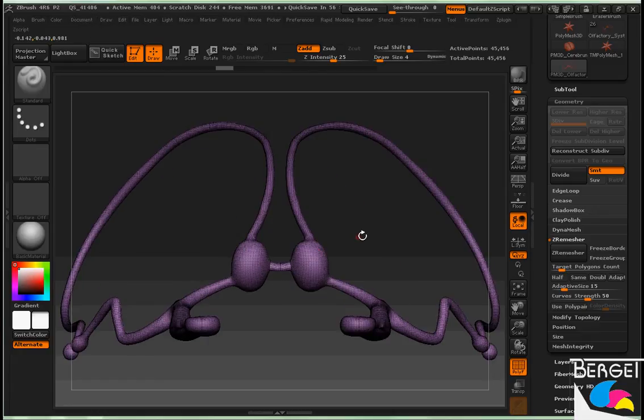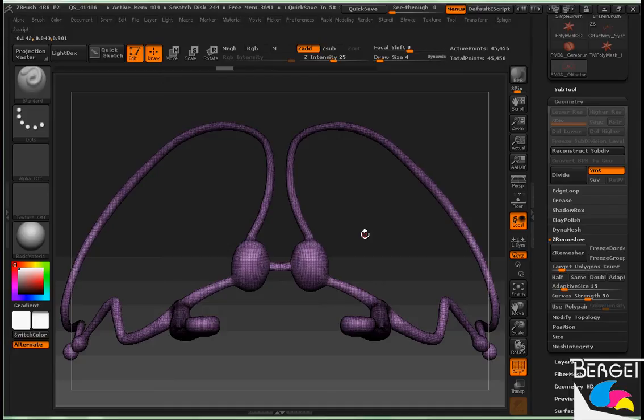Hey everybody, here is a quick tutorial on how to fix some of that spiraling topology that ZBrush's ZRemesher gives us when we're using it.